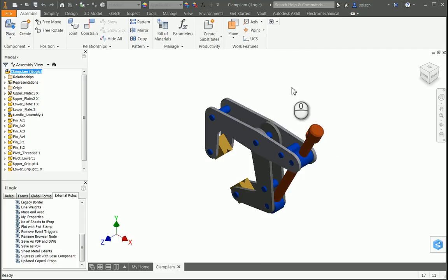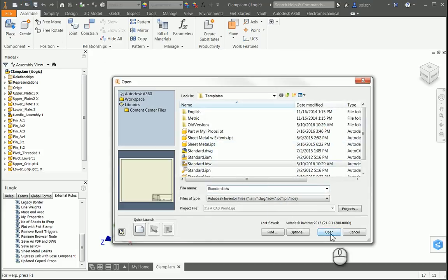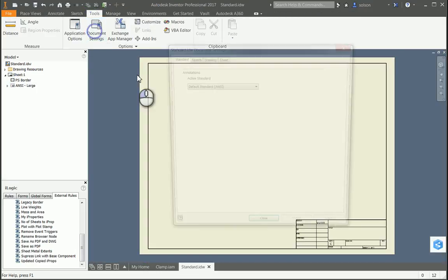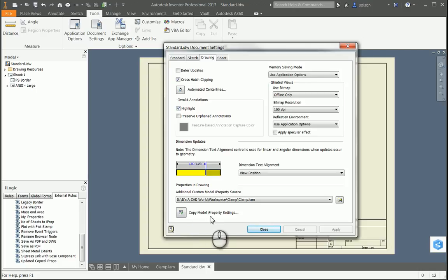So the first thing I want to do is open up my drawing template and have it set up to automatically pull these properties over when I place a model. So I'm going to open up my drawing template. Once I'm here, I'm going to go to Tools, Document Settings, and on the Drawing tab down here at the bottom, you can see that I can set up the settings for Copy Model iProperties.